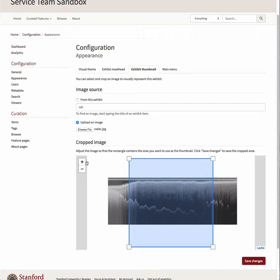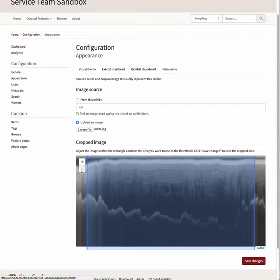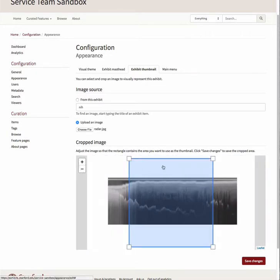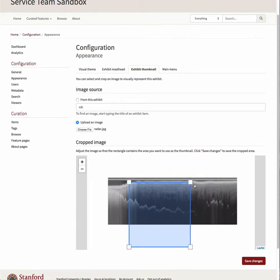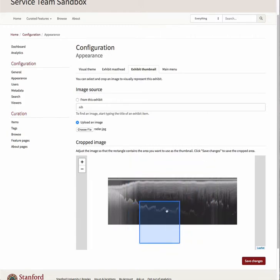Use the plus and minus signs in the top left corner of the image to zoom the image in and out. Click and drag the corners of the box to adjust its size. Click and drag within the box to adjust its location.